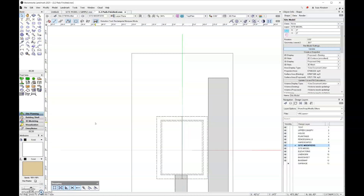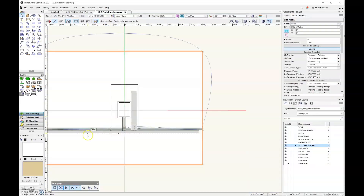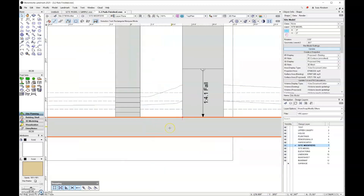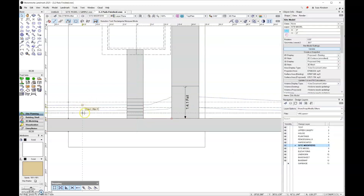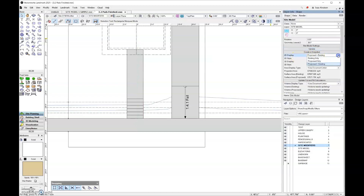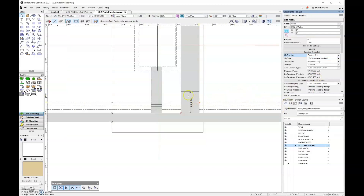Let's take a look in top plan at our site model. What I want you to pay attention to is that there are two different line colors here. These dashed lines represent the existing site model, whereas the blue lines represent the proposed site model. Let's come over here and change those fields. For the 2D display, let's look at existing only — you can see that only those green lines remain.